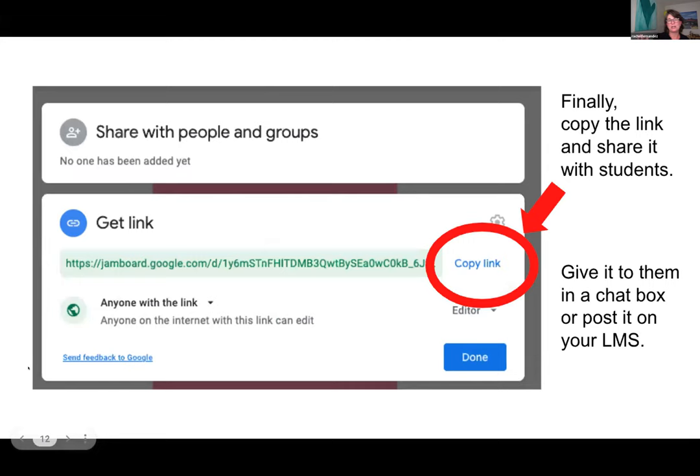When you want to share the Jamboard, copy the link just as you would a Google Slides or any other document — you can see it says anyone with the link can edit. Sometimes I put the link in the chat, and sometimes I post it on Canvas or whatever learning platform you're using.